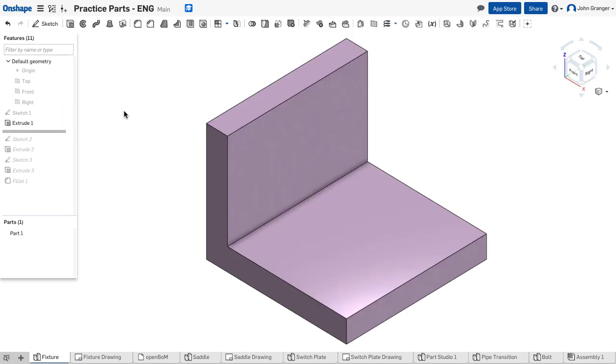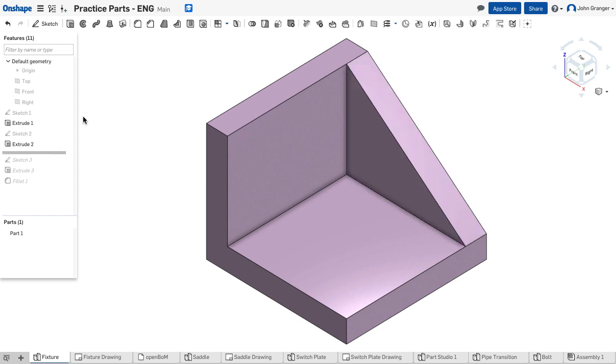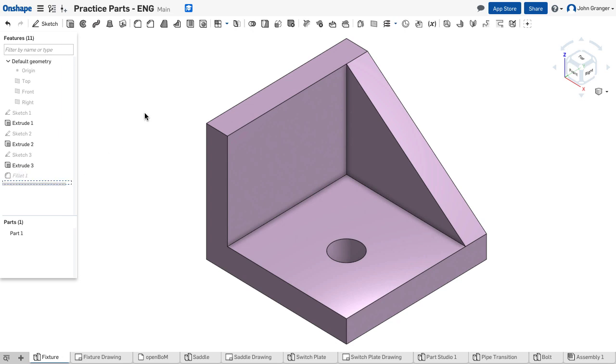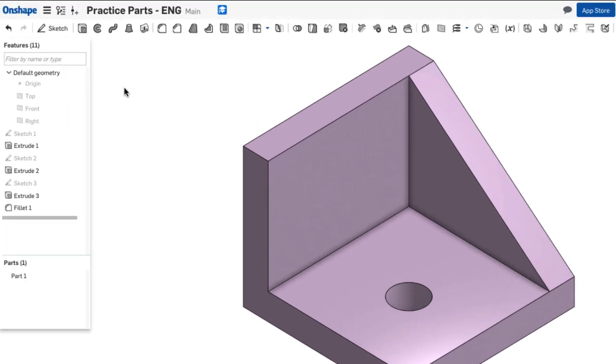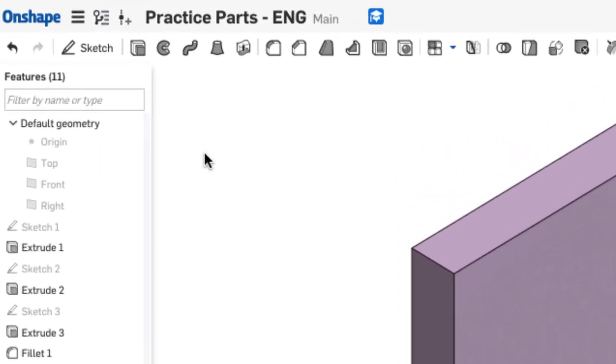Which results in this L-shaped part. From here, I would add additional features like the end plate, the hole, and lastly the fillet on the outside corner. Now if we look at the feature list that's...